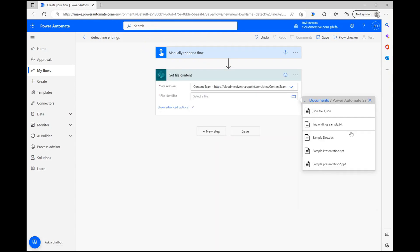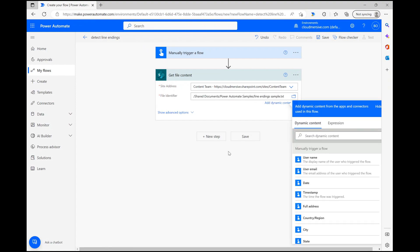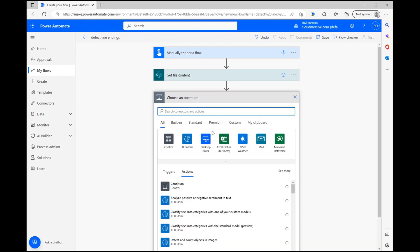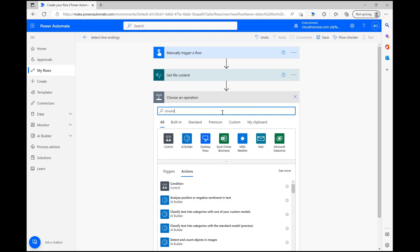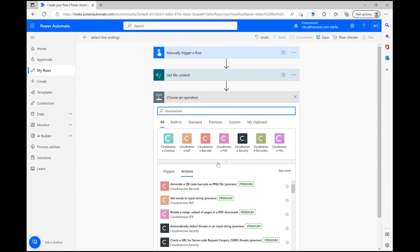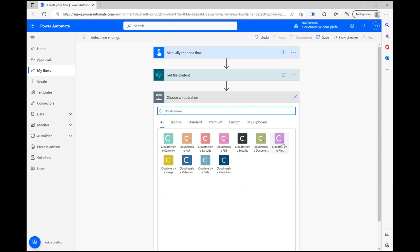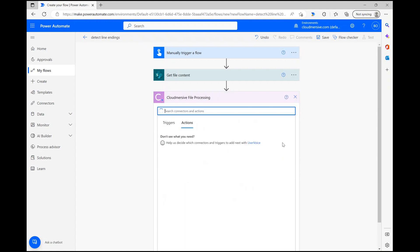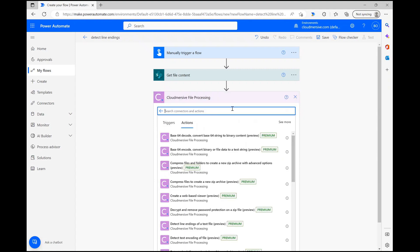Once the file name populates, I'm ready to add in the Cloudmersive action. After clicking new step again, I'm now typing Cloudmersive into the search bar and selecting the Cloudmersive file processing connector with the purple logo from the list of options below. Once I click on that, I can search through the actions list for the detect line encodings action and select that.